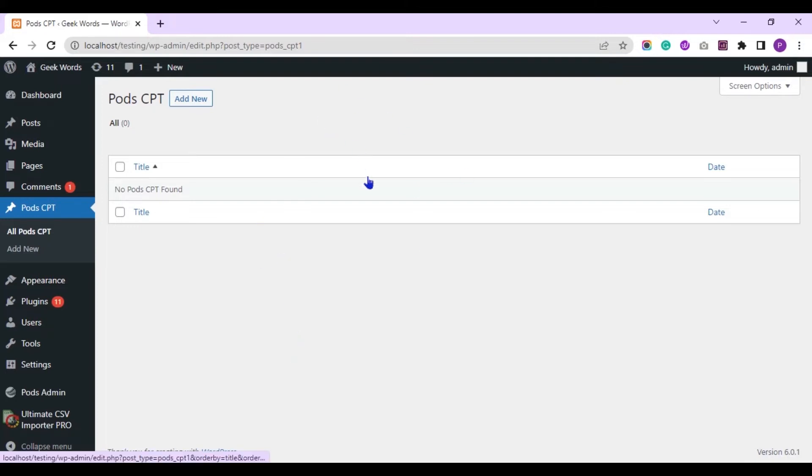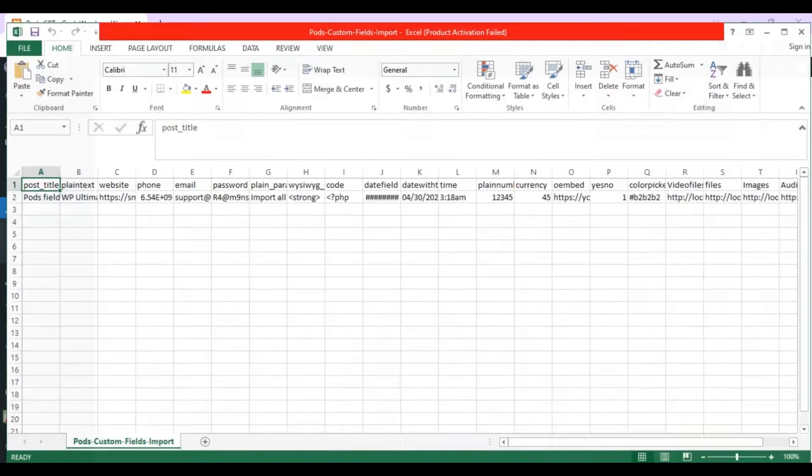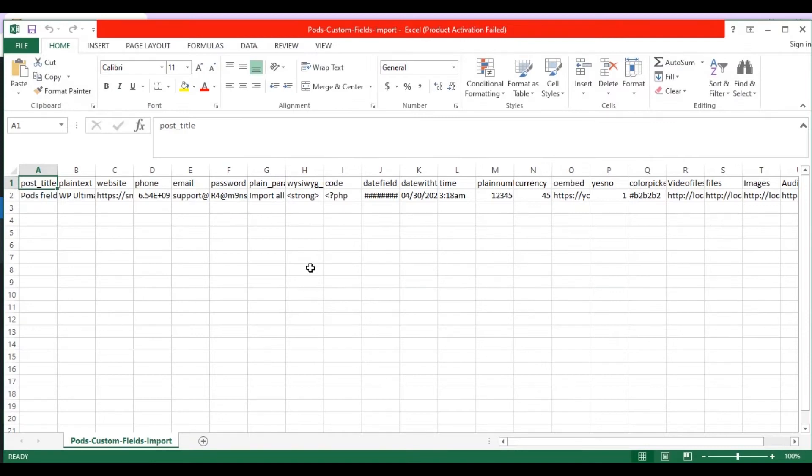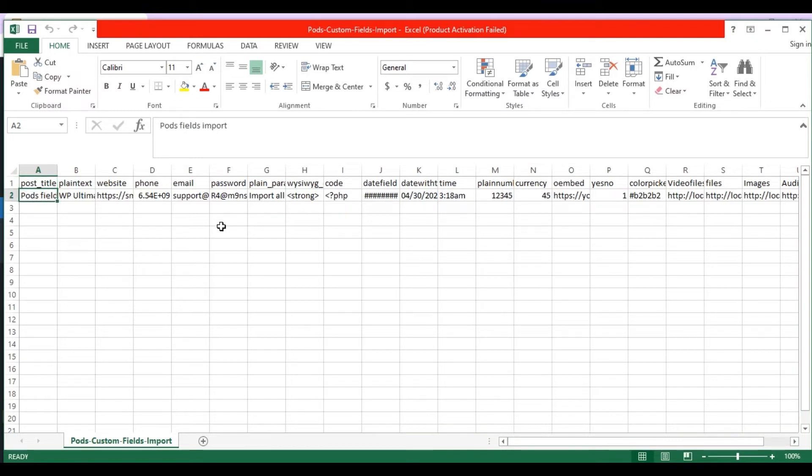Let's see how to add values in CSV file. In my CSV file, I have added a single WordPress basic field post title. Here you need to provide the title of your custom post. Next, I specify values for all the added PODS custom fields.